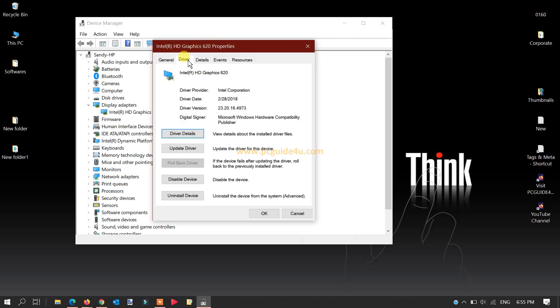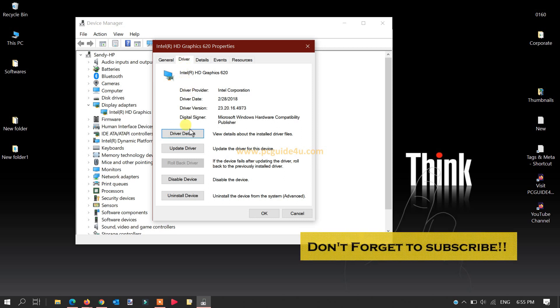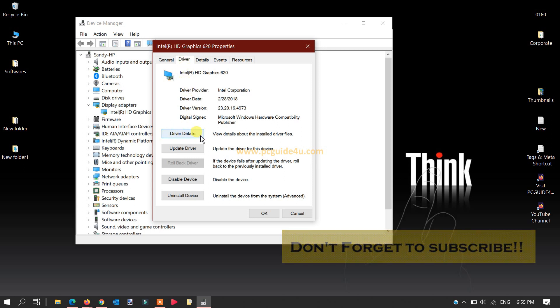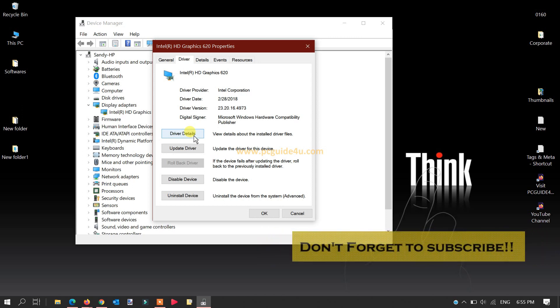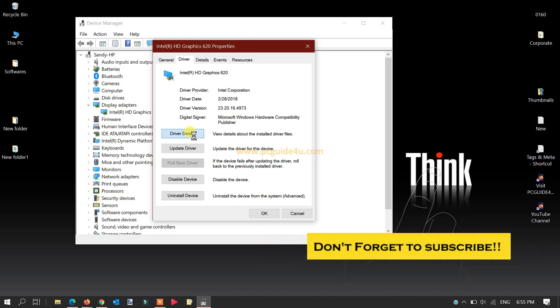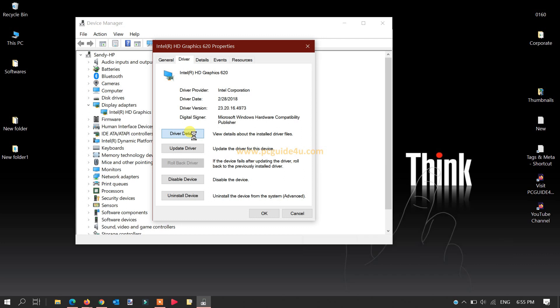Click on Driver tab, and if you go down below, there is an option which says Driver Details. Click on it.